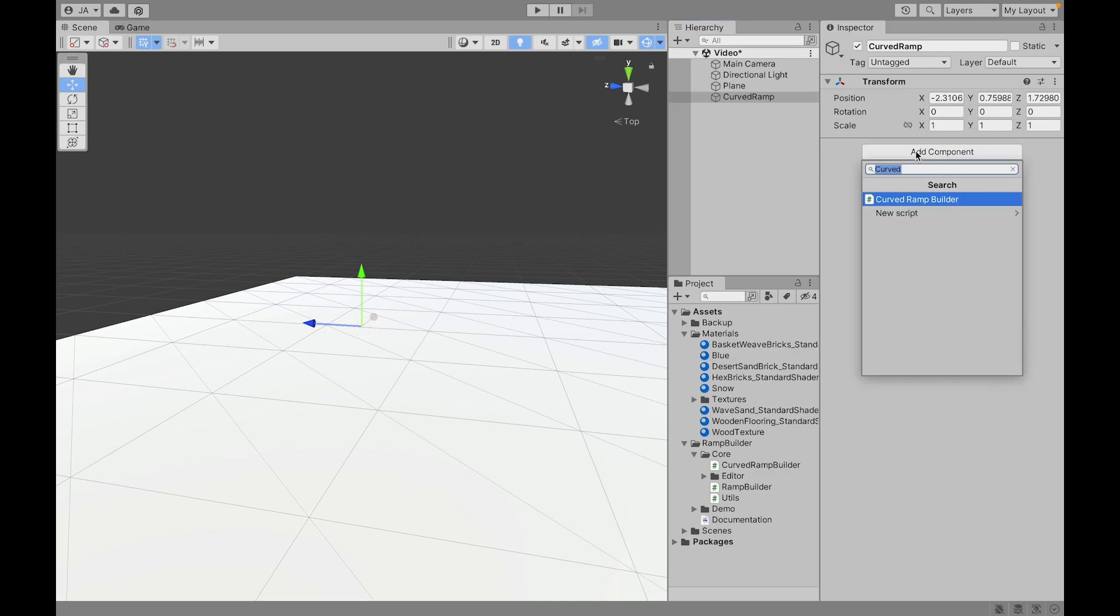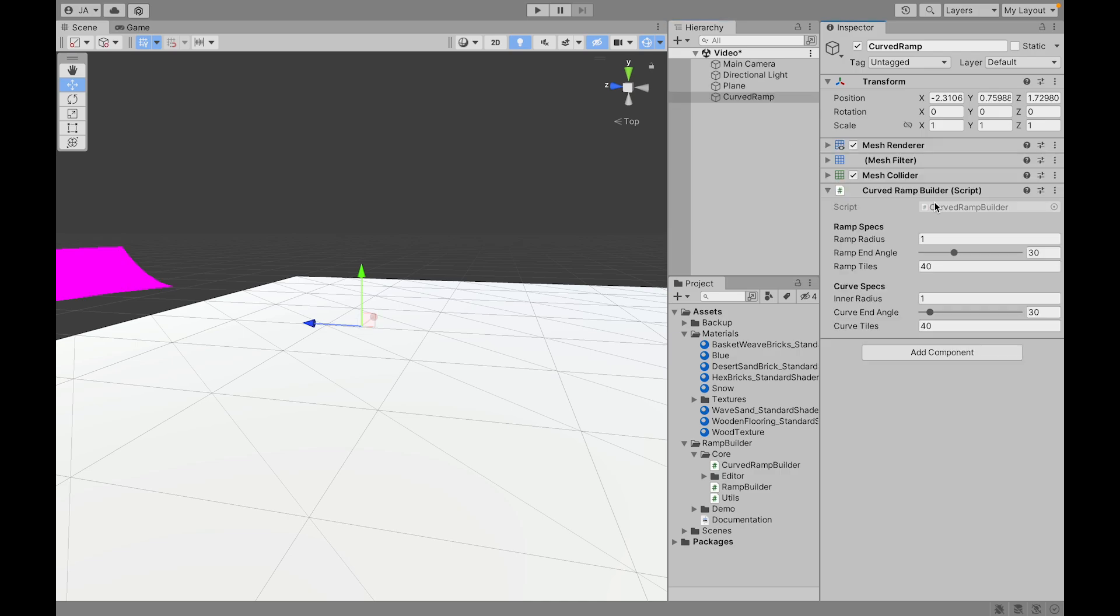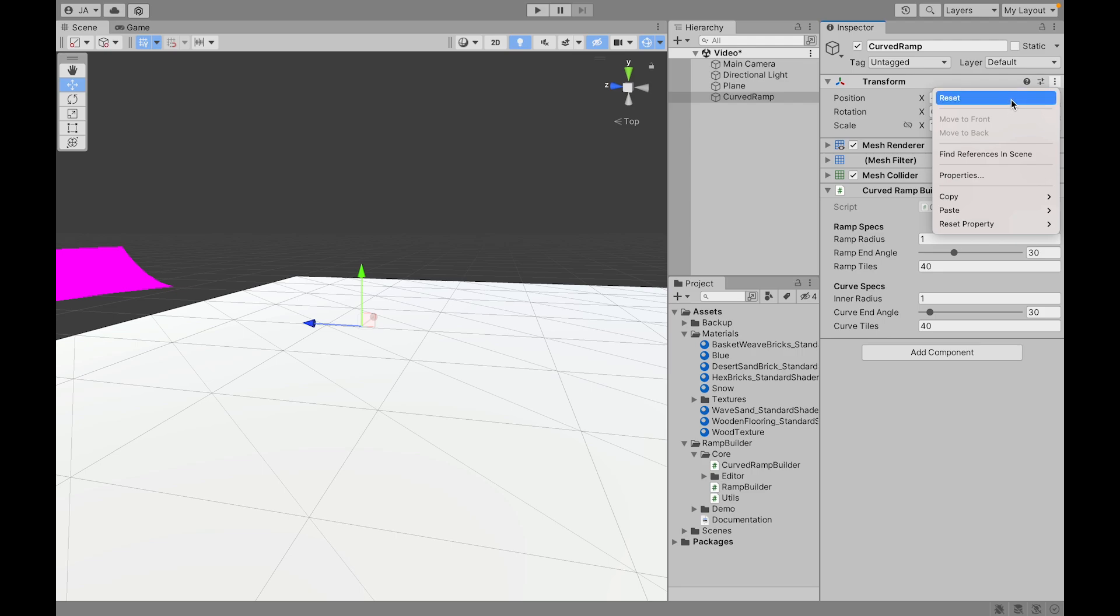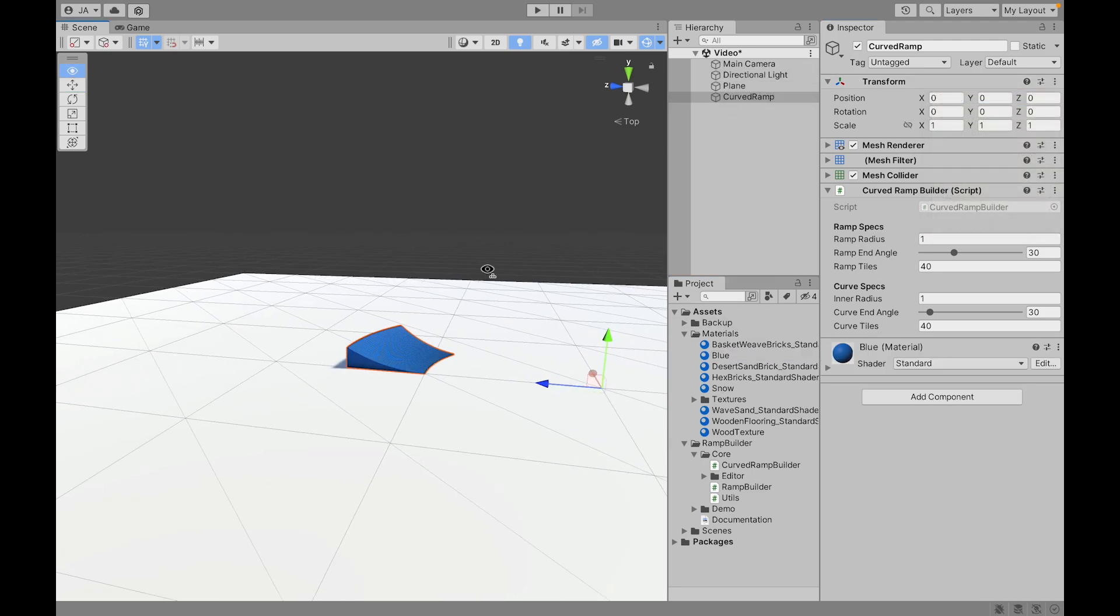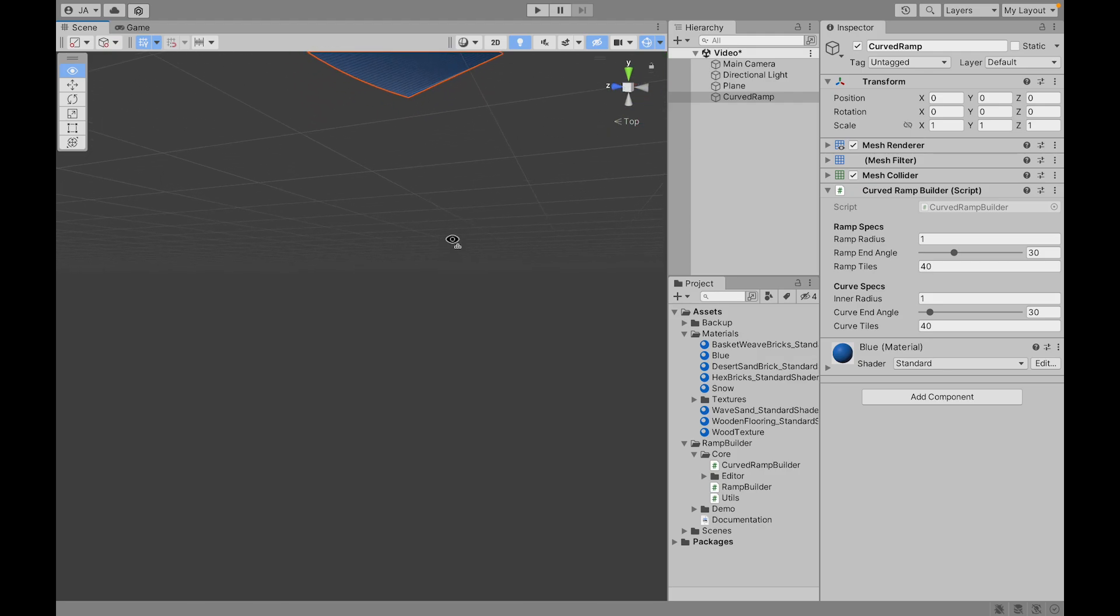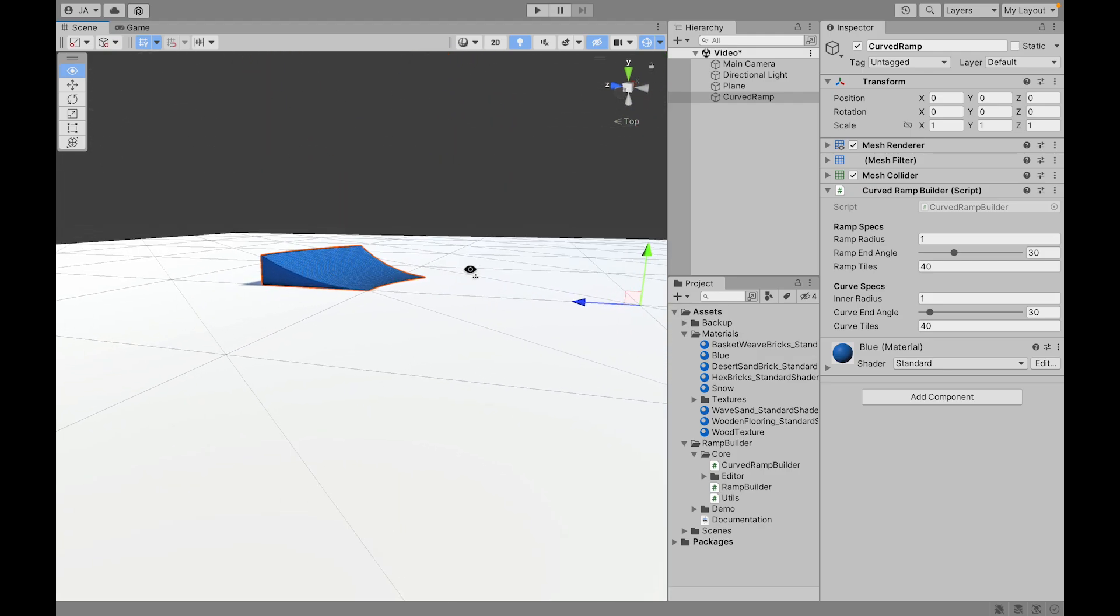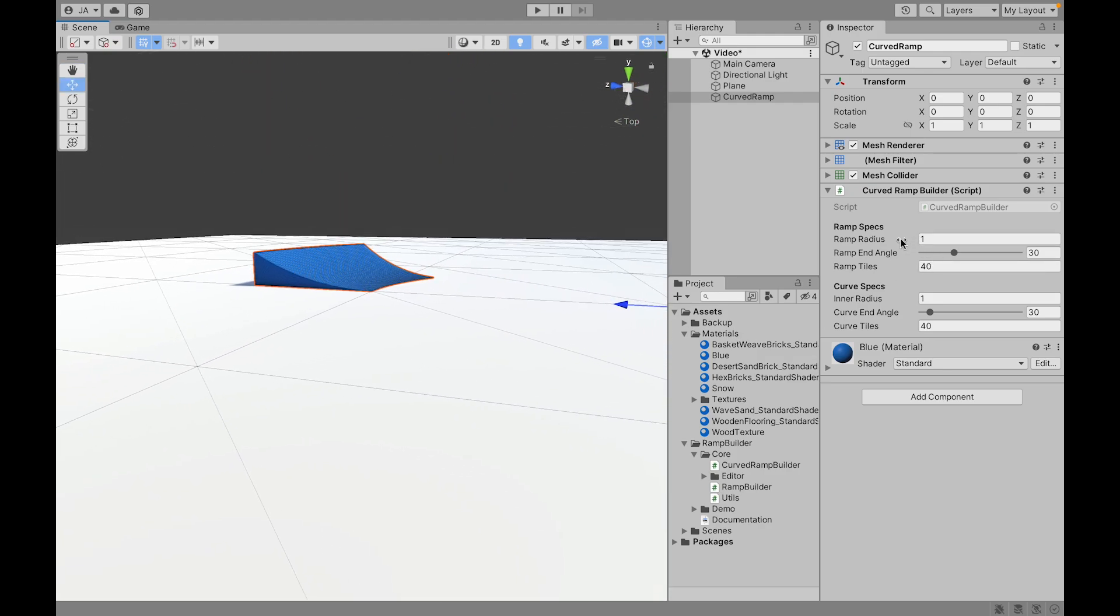We can add a component Curved Ramp Builder this time and put it at the origin with a material, and now we see the curved ramp.